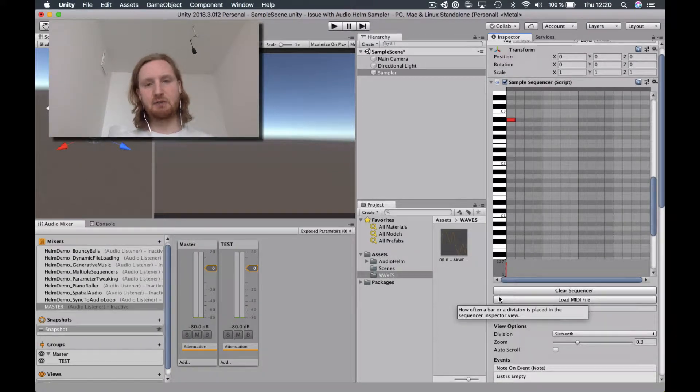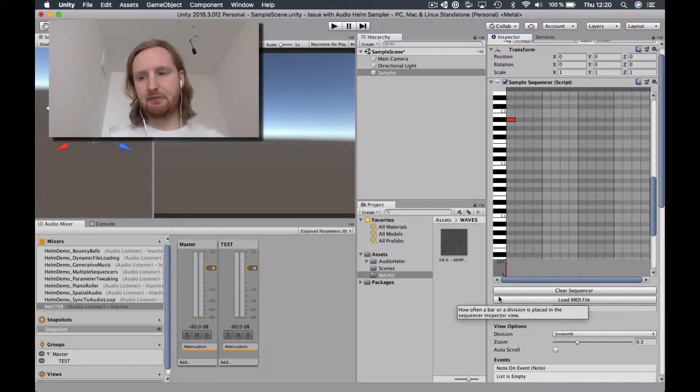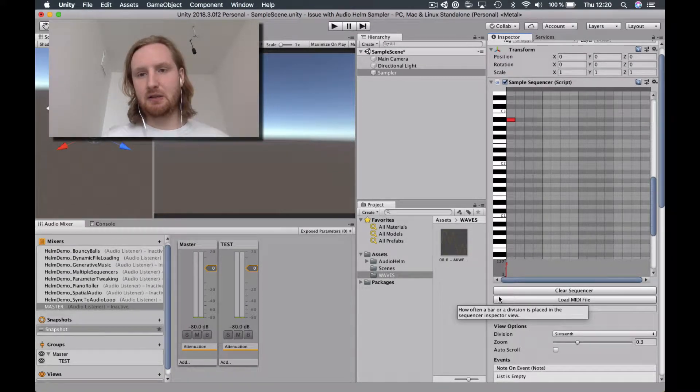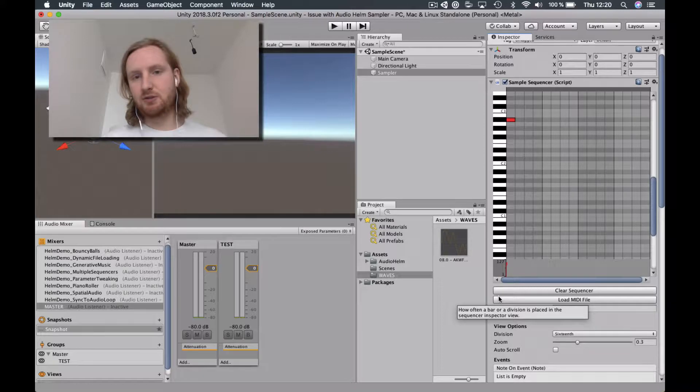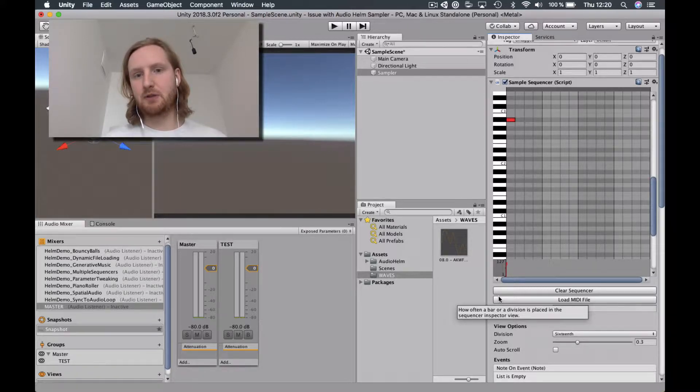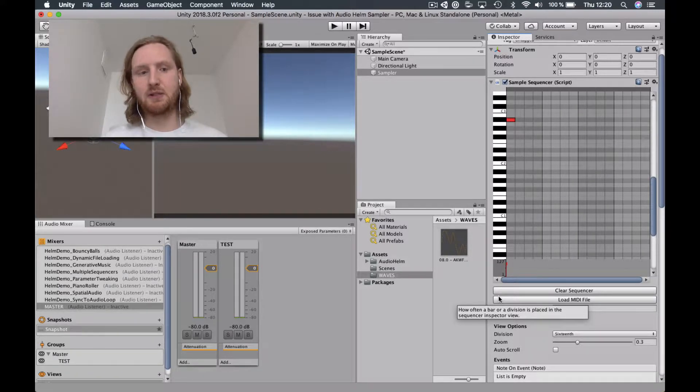Hey Matt, it's Andrew again. I've located another issue and this is with AudioHome running inside of Unity.